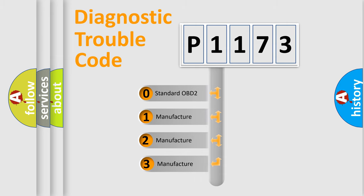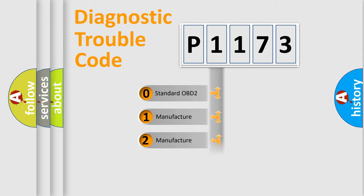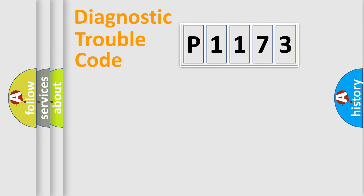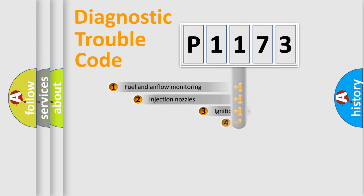If the second character is expressed as zero, it is a standardized error. In the case of numbers 1, 2, 3, it is a manufacturer-specific expression of the car-specific error.